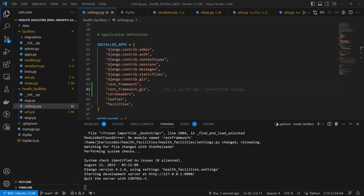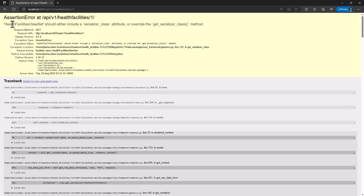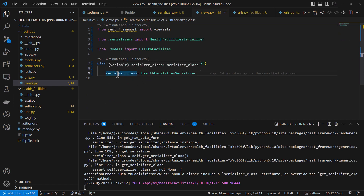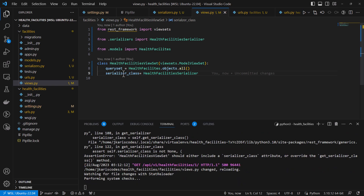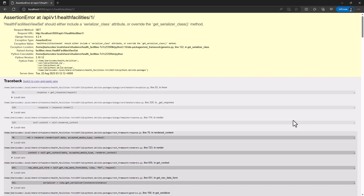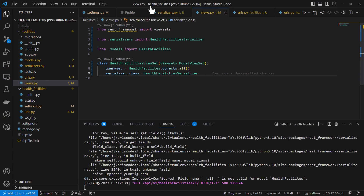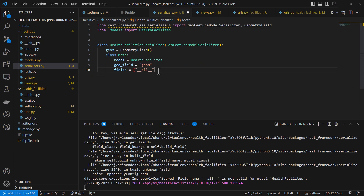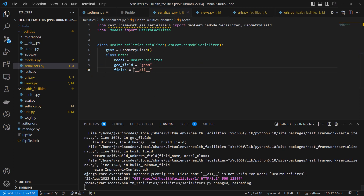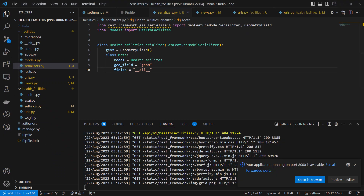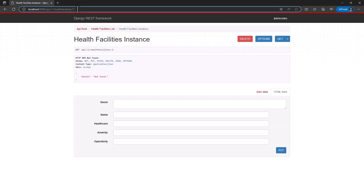After running the application again, we get 'field name __all__ is not valid for HealthFacilities', so we remove that and save. Then we get a 404 not found, and after removing an extra record in the URL configuration the API begins to load.